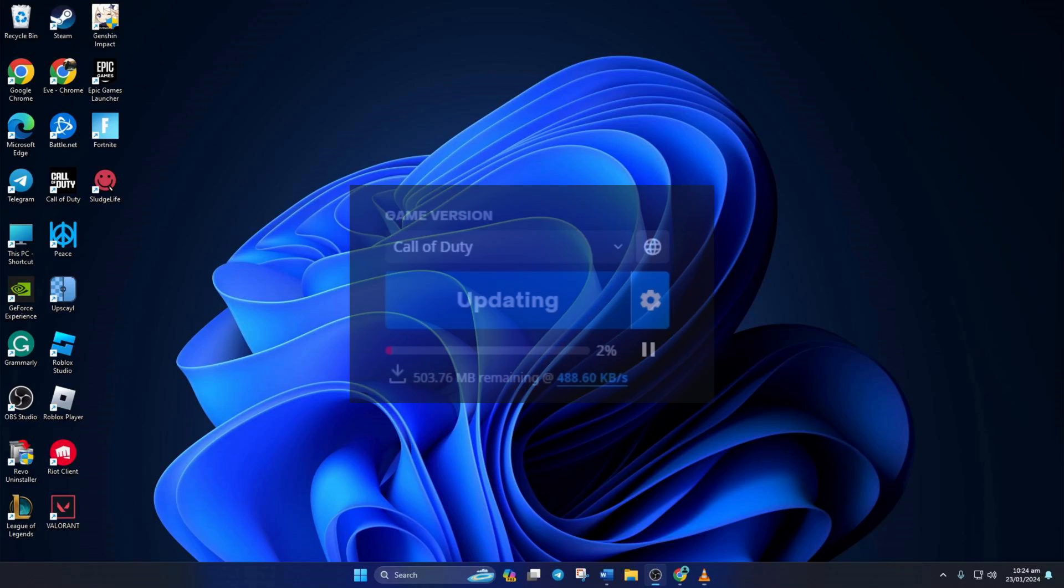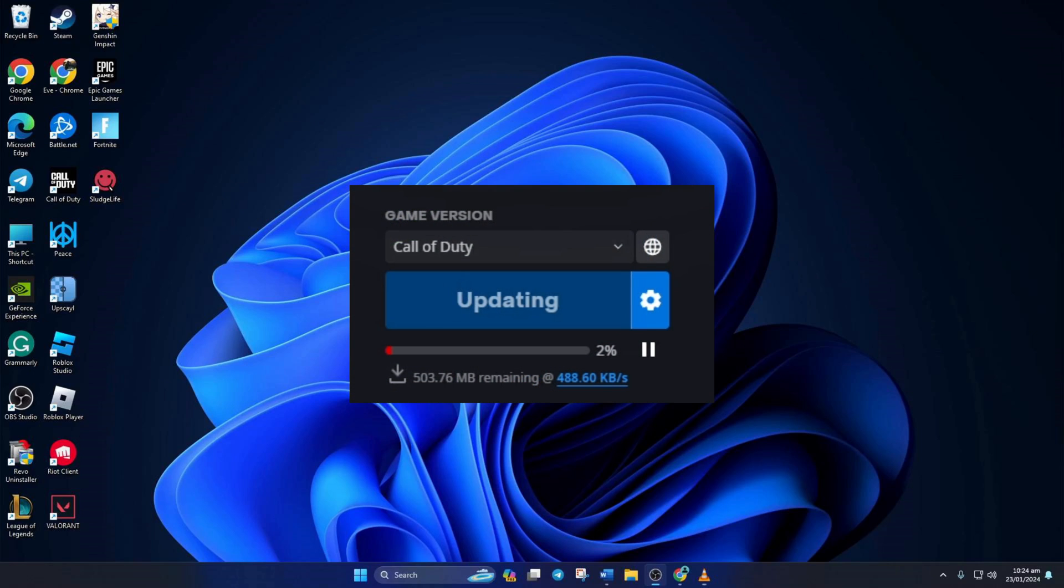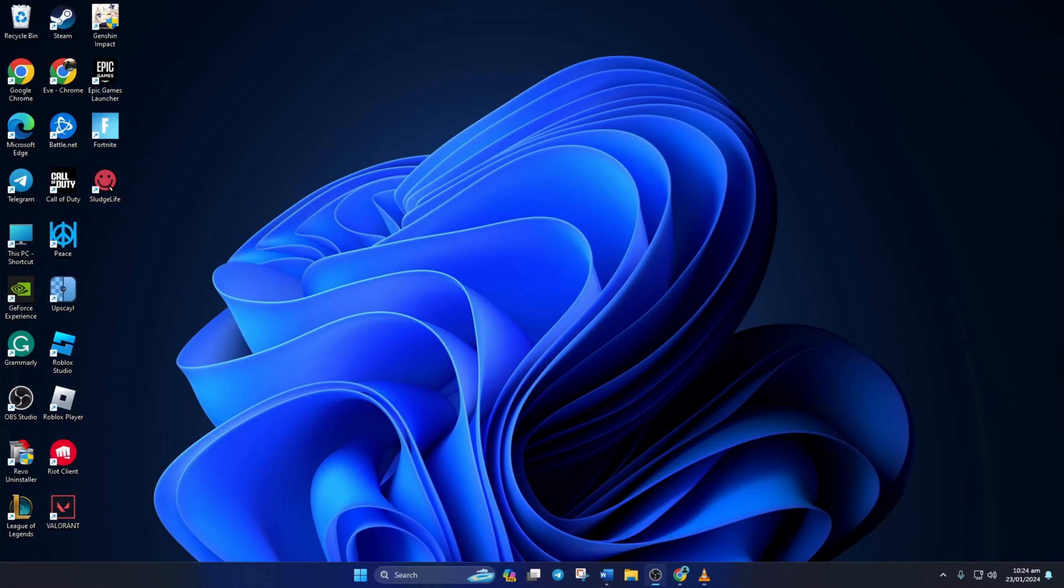Are you getting snail speed while downloading games from Battle.net launcher, especially Warzone? Well, don't worry. In this video, I'll walk you through speeding up your download speed for Warzone and other Battle.net games. So without wasting any time, let's get started with the solutions.